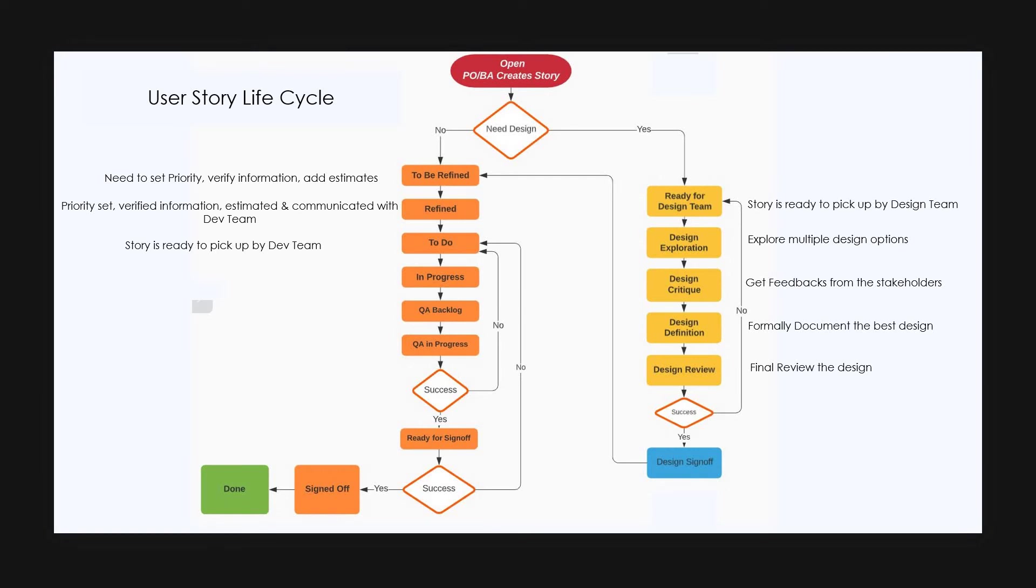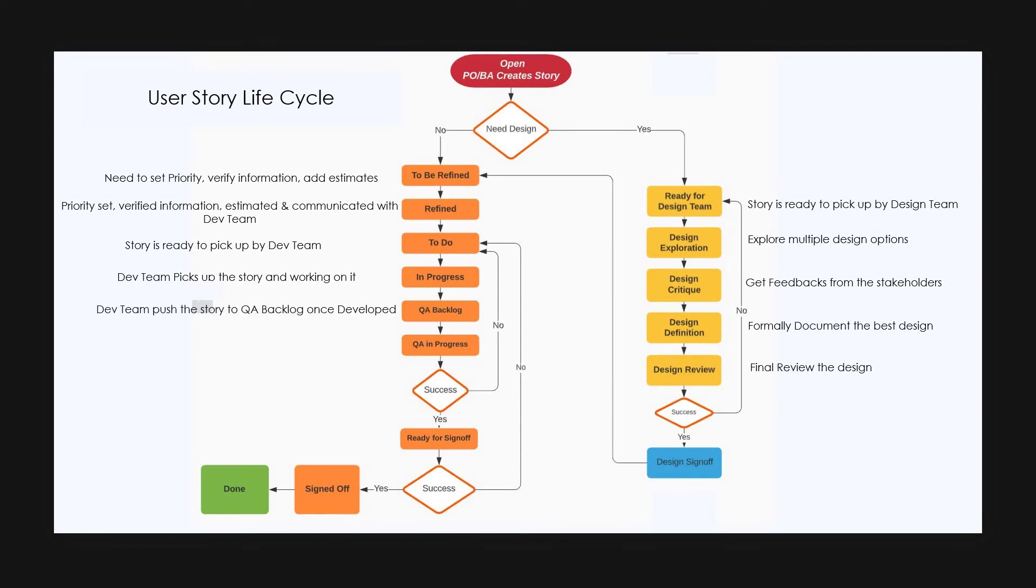Later, when the developer starts working on the story, he changes the status from to do to in progress state, which means that the development is in progress. Once the development is done, the story is moved to QA backlog by developer.